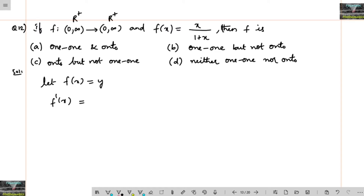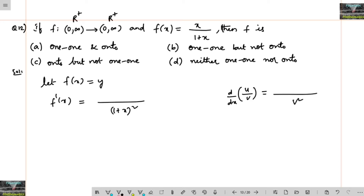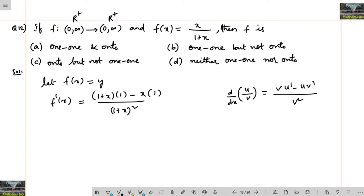f'(x) will be found using the u/v (quotient) rule: d/dx of (u/v) = (1/v²)(v·du/dx − u·dv/dx). So we get (1/(1+x)²) times [(1+x)·d/dx(x) − x·d/dx(1+x)], which gives (1+x − x) = 1, over (1+x)².